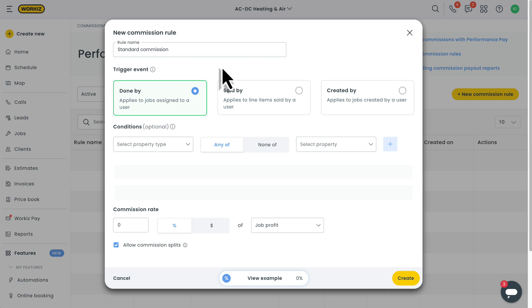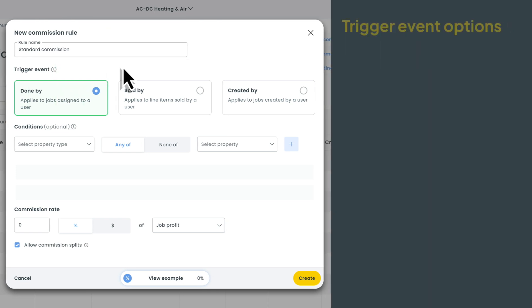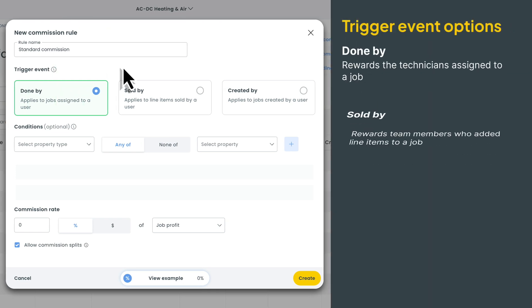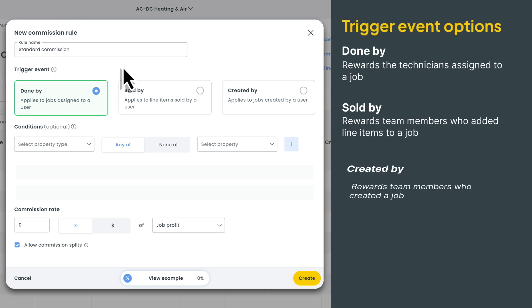Next, let's choose what triggers the rule. Basically, this is what needs to happen for WorkEase to automatically calculate the commission. You'll have three options: done by, sold by, and created by.